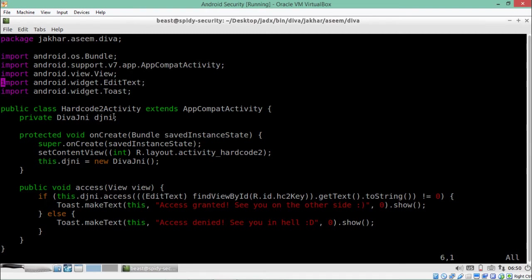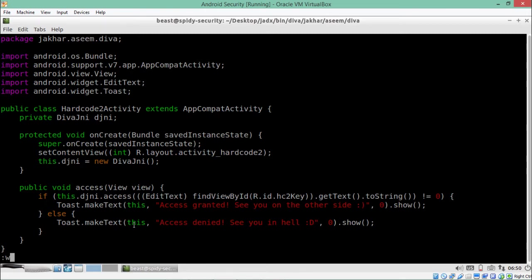Here you can see a function called 'access'. What this function does is it picks up text present inside another source code, places it here, and then does a comparison check to grant or deny access. What we have to do is find the file written in a different language so we can find the hard-coded string.